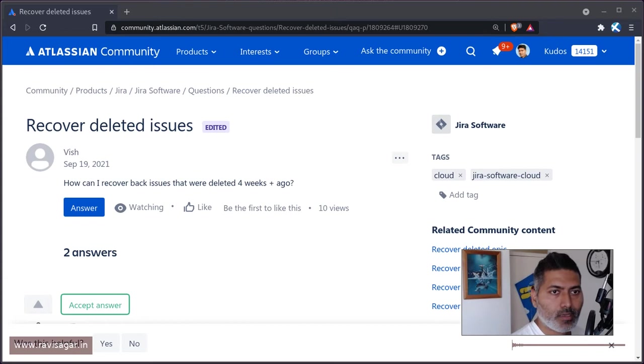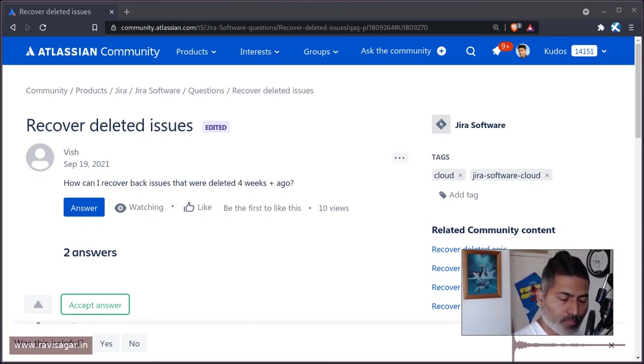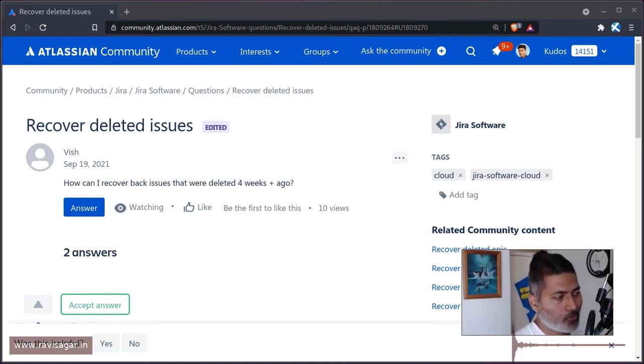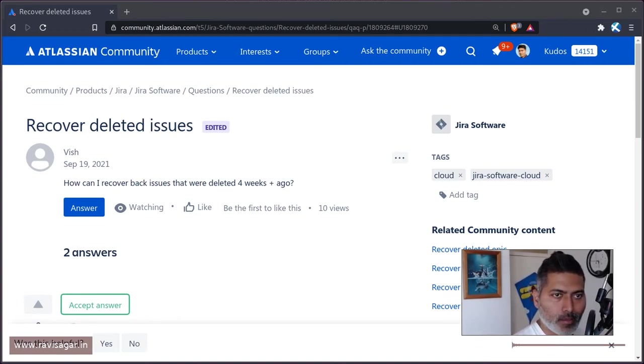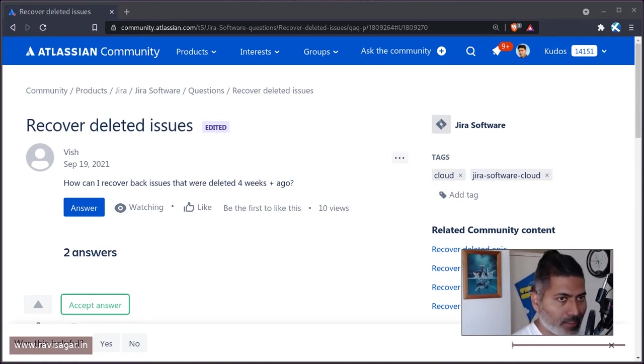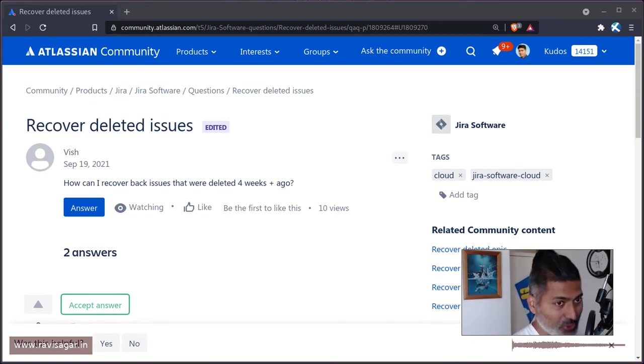Hello everyone, this question is very common and interesting, so I thought I'd talk about it. This question is from Wish, asking how to recover deleted issues that were deleted four weeks ago.